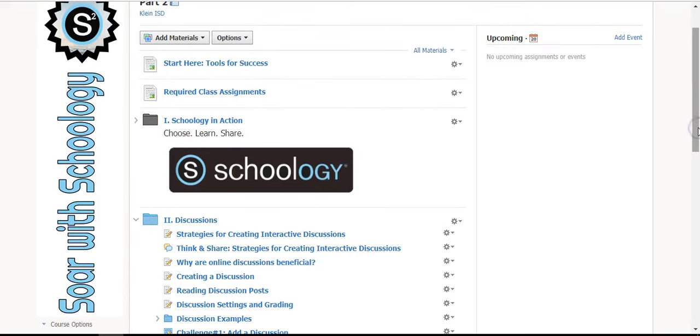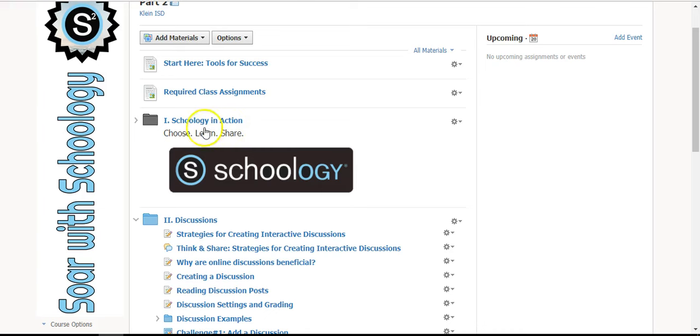In all of our Introduction to Schoology courses, Part 1, Part 2, and Part 3, we have a folder called Schoology in Action. This is where you will choose different articles and resources to learn from and then share your learning in a discussion board.